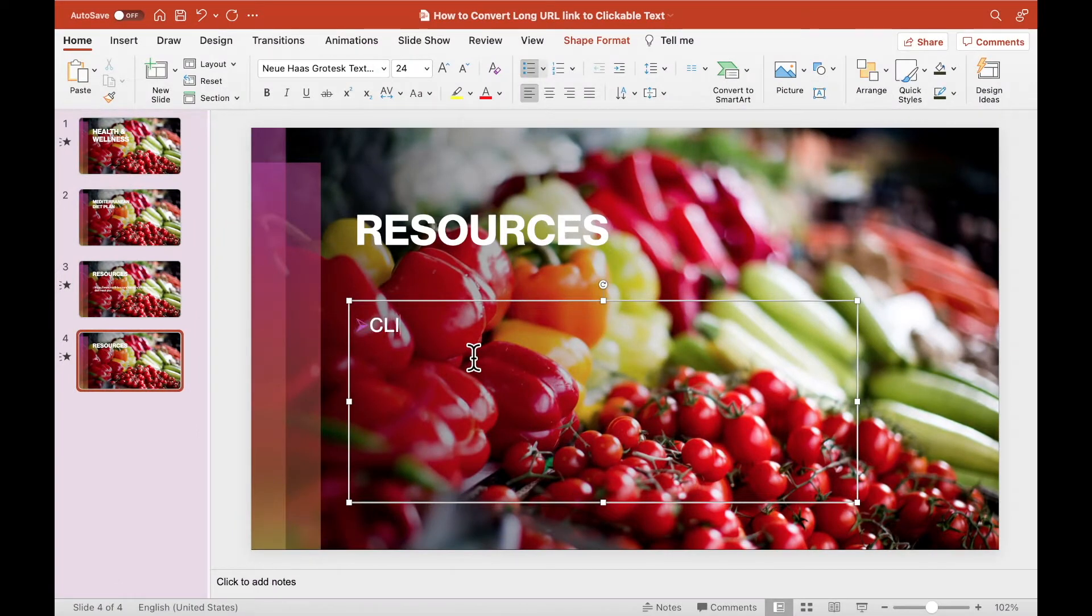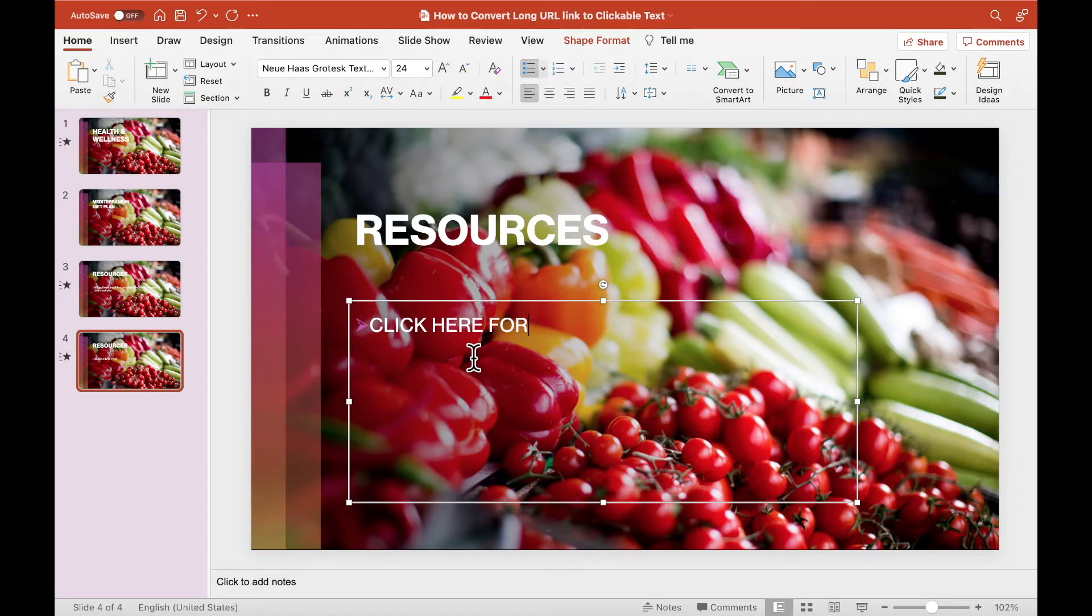First guide the action, and type a text such as click here for. After, use a colon symbol.